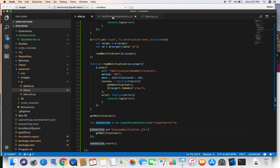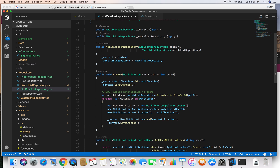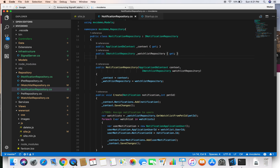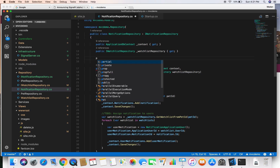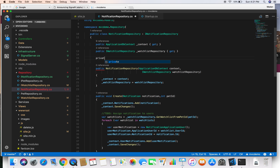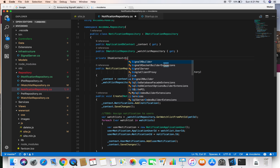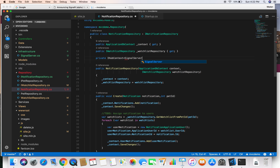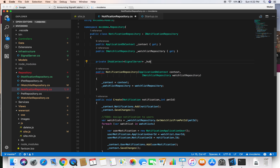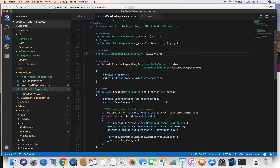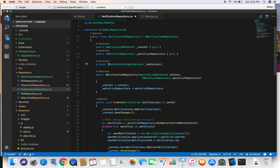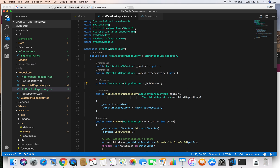Whenever we create a notification in our notification repository, we can call this method, and whenever we call this method from the notification repository, the client-side method executes and it calls the getNotification method which displays the notification in our browser. So let's go to the notification repository and, just after we finish creating our notification in the create method, we'll execute that method using SignalR. To use SignalR in our repository we need to inject the class — let's define a private variable of type IHubContext with SignalServer as the type parameter.